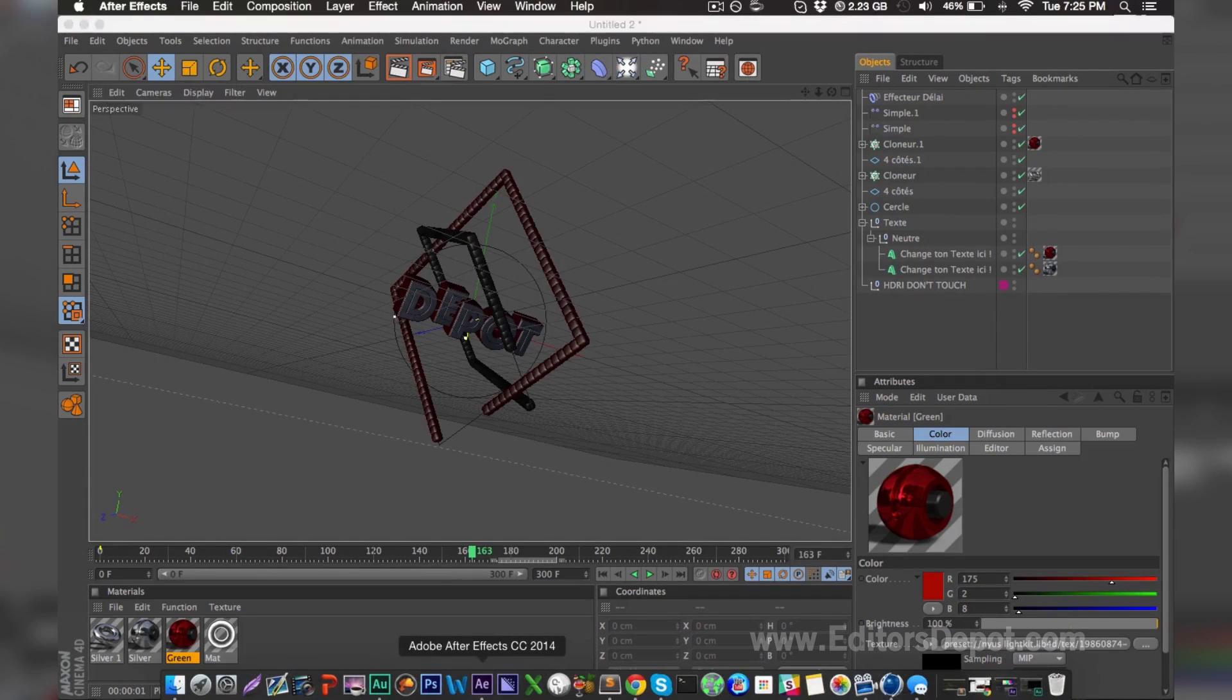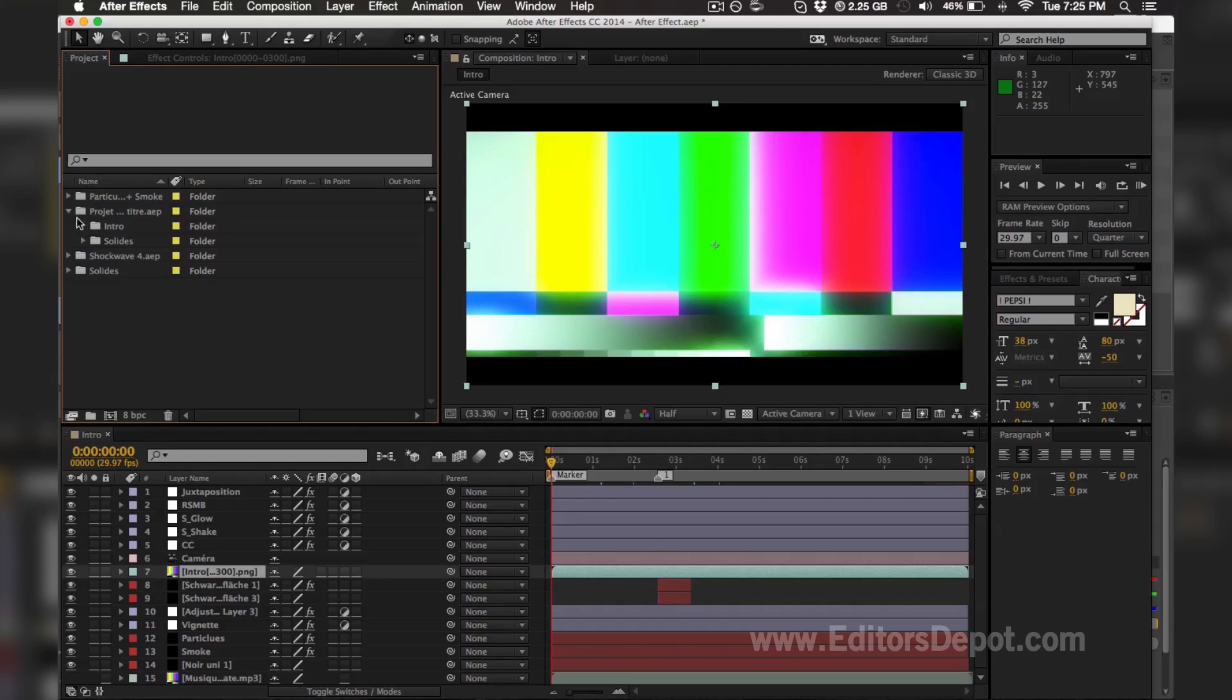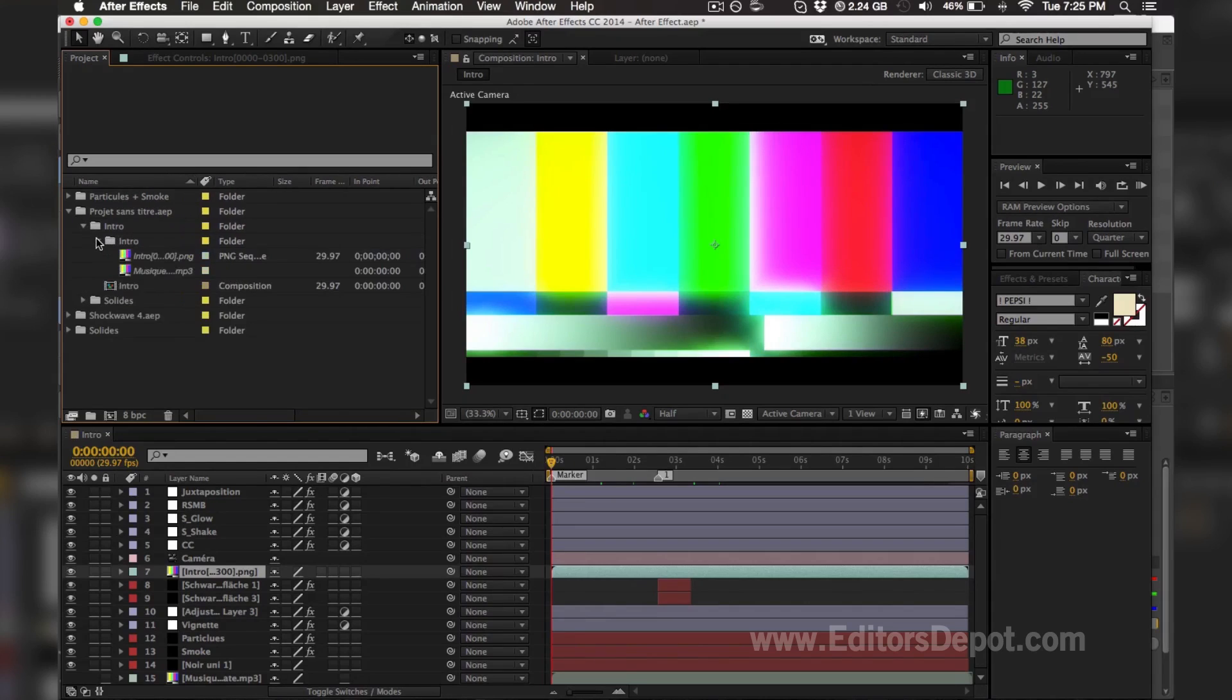So after we open up Adobe After Effects, all you want to do is open up the folder that says Intro, and inside of it, open up the folder that says Intro one more time.